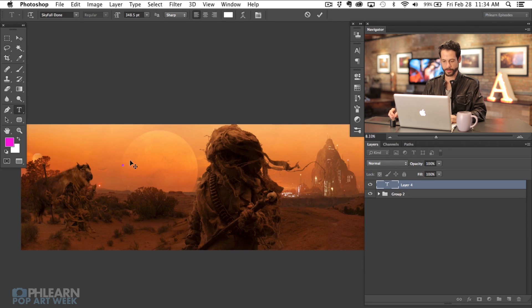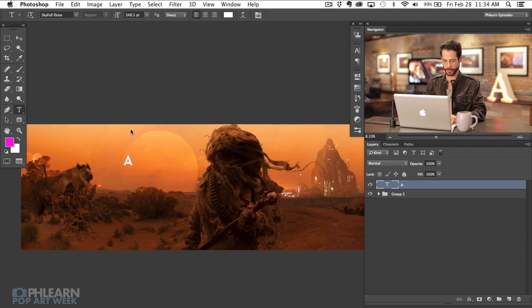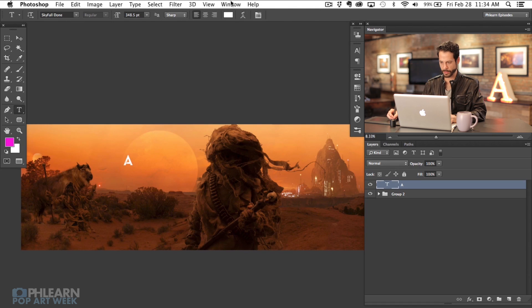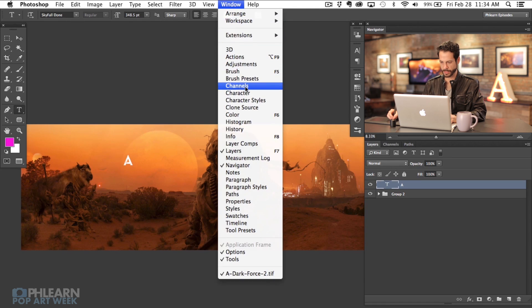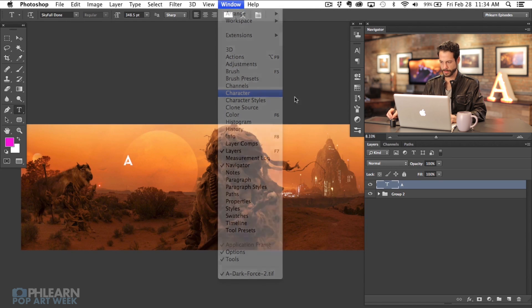I'm going to click right over here and type a capital A. Now I want to go to Window and then down to Character.